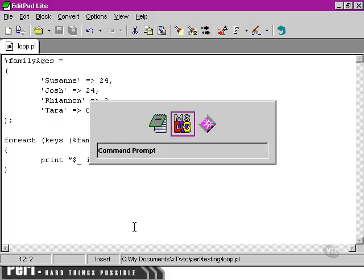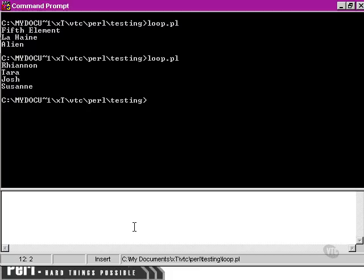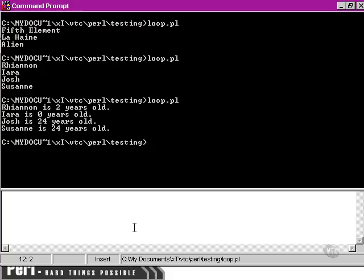So if we move over to our command line and run our loop again, we're able to, by using the keys function and the forEach loop and the special variable, pull out both the keys and the values from the hash.